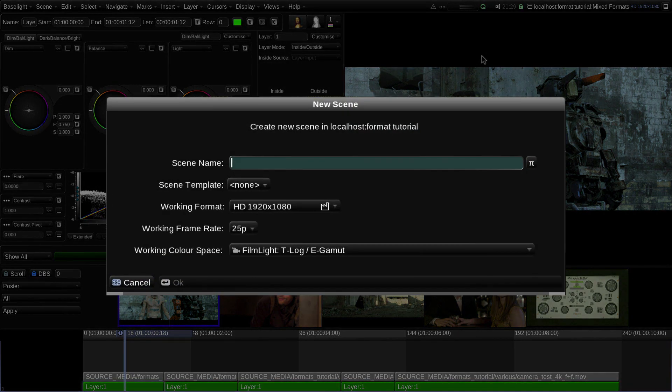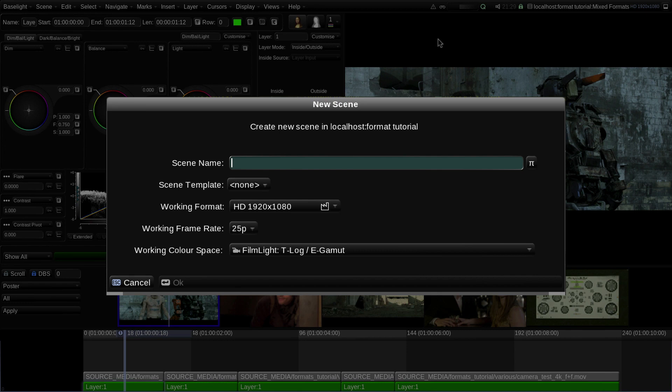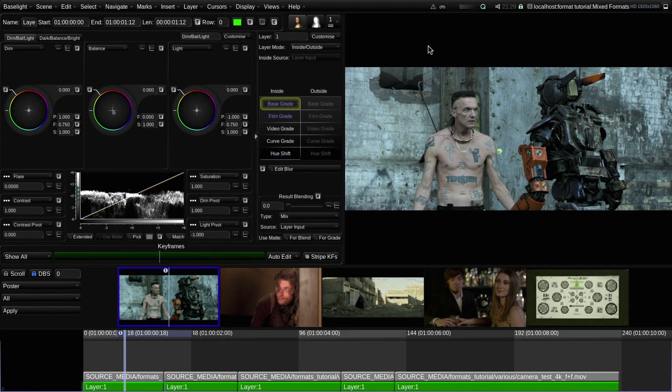It's worth pointing out that you can't change the resolution of the scene once you've set the working format. However, as you'll see later, you can still render to a different resolution.